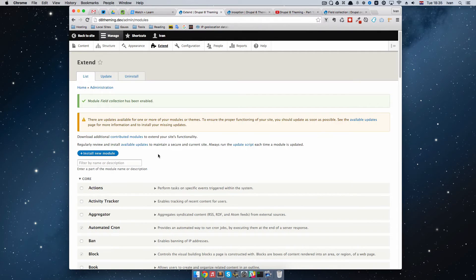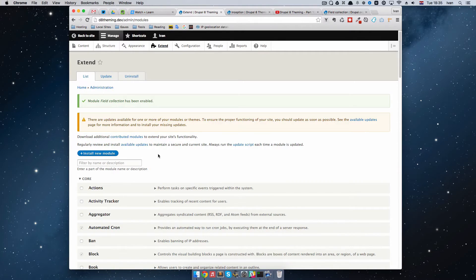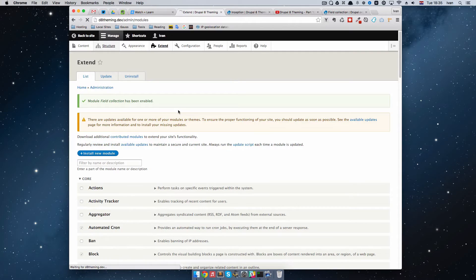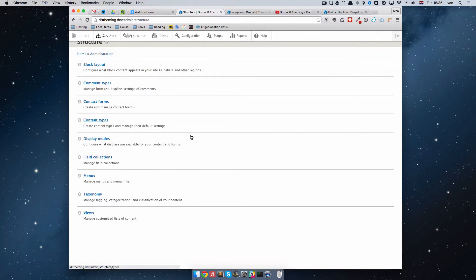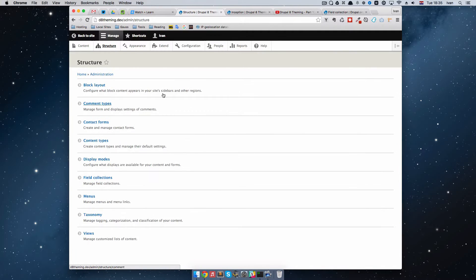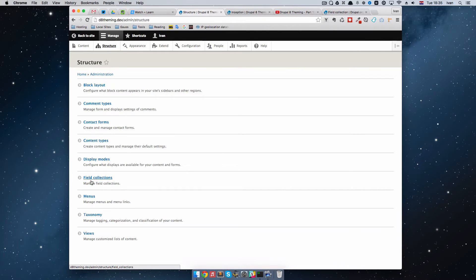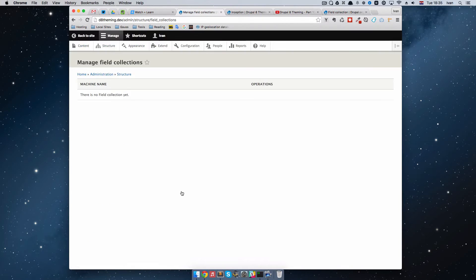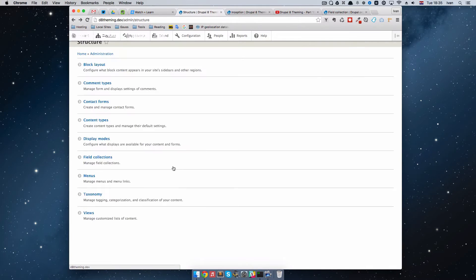Now that we have a module called Field Collections enabled, we can go to Structure and if you look a little bit better right here, you can see that you have these field collections. If you click on them, there is no field collection yet. Let's change that.